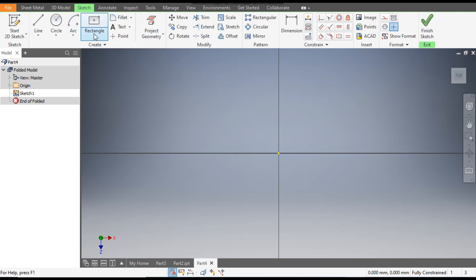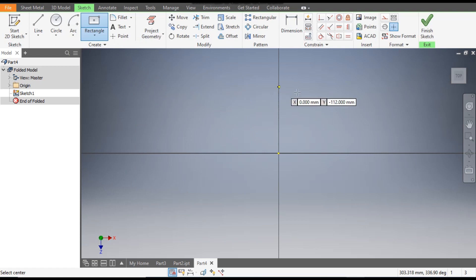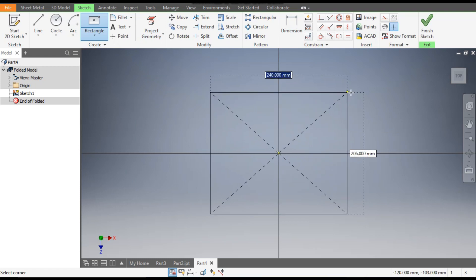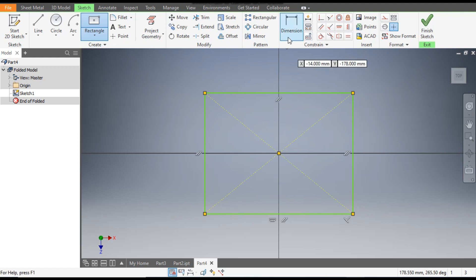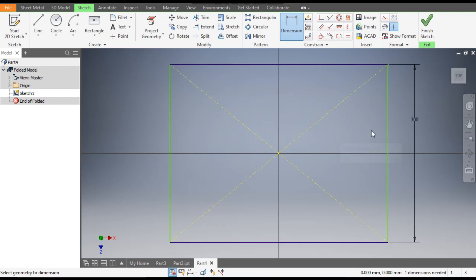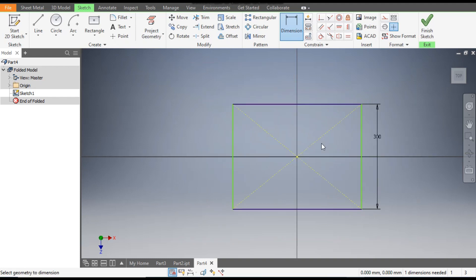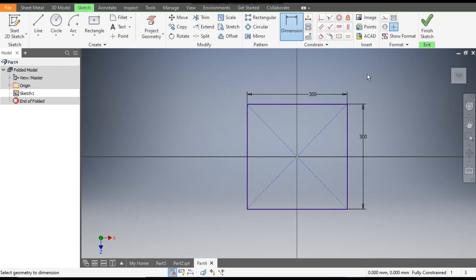Now go to the Rectangle command and take a Two Point Center Rectangle. Select the center point and make a rectangle profile. Go to Dimension and give this dimension as 300, and the horizontal also 300. Now finish the sketch.